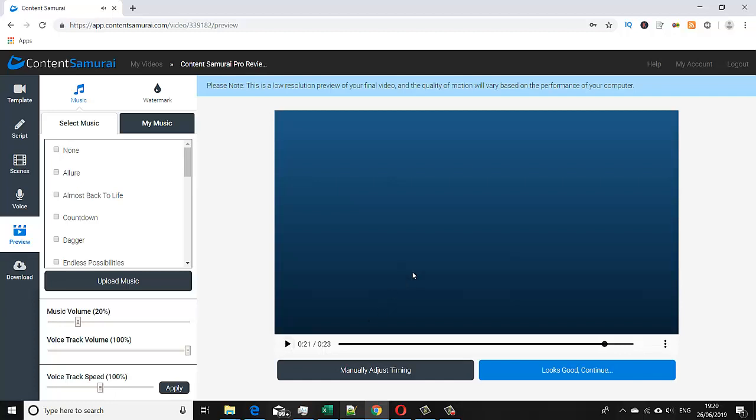So we could leave it just like that now and publish it, or we could adjust the music volume if we wanted to lower that. We can adjust that here, we can increase or decrease the voice track volume here, and we can also increase or decrease the voice track speed.